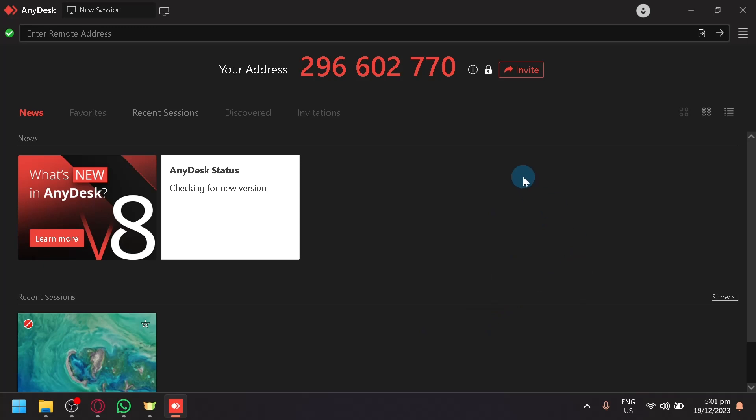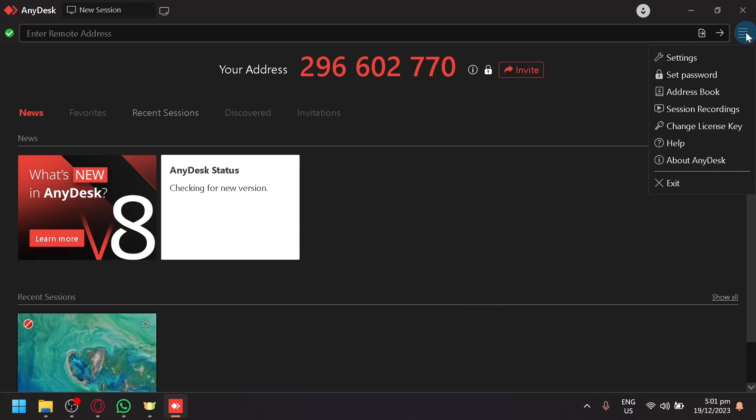First things first, make sure you open AnyDesk. After that, select the hamburger icon on the top right, which is your main menu. Select this, and you'll be able to see Settings and Set Password.